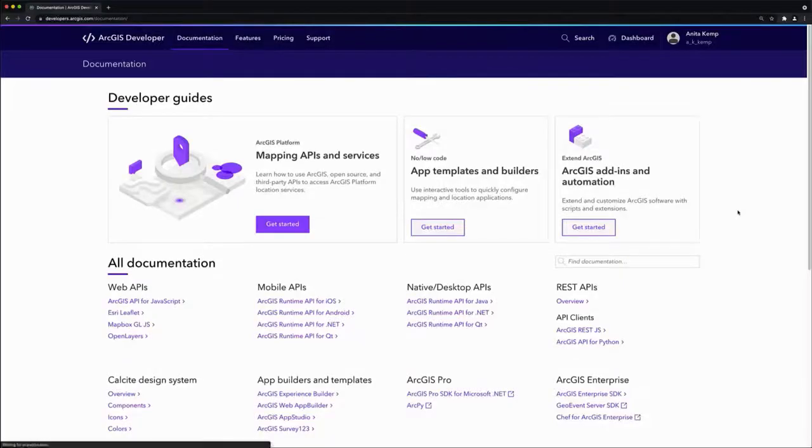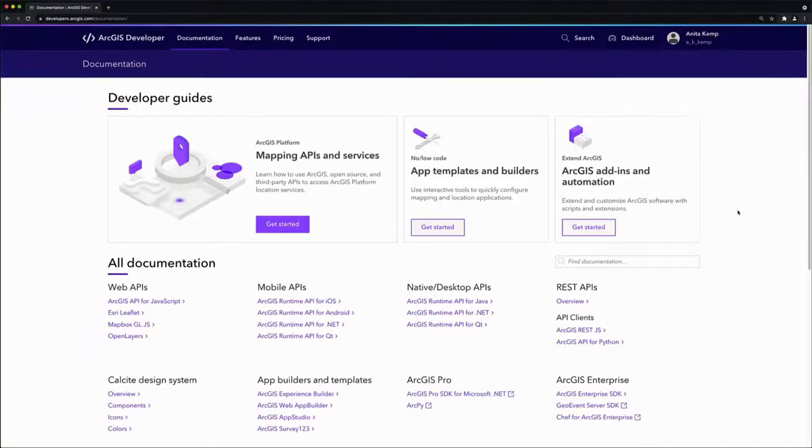It's easy to get started using Mapbox GL.js and ArcGIS platform location services.